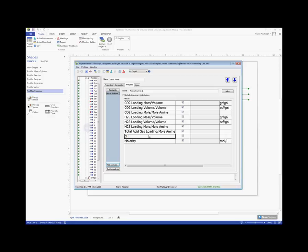This analysis will also calculate a pH for us and our molarity. The last option we have here is to decide whether we want to include ammonia as an amine in this calculation, or whether we would rather exclude ammonia from our calculations.